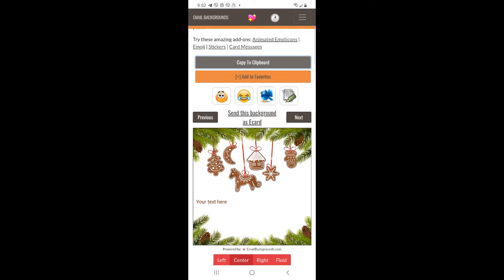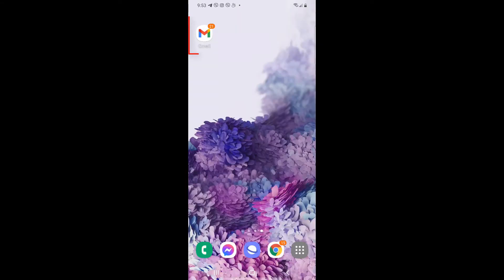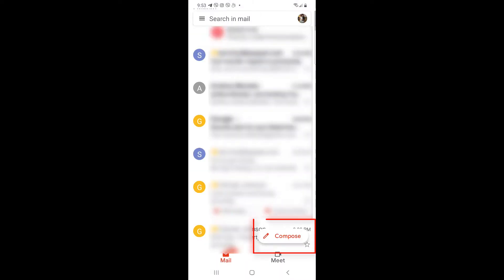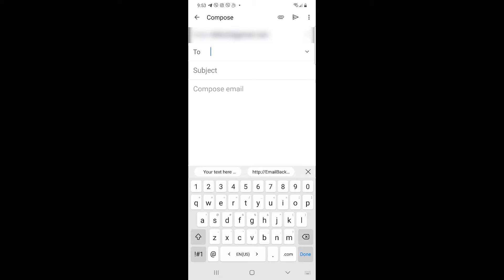Step 3: Open the Gmail app, click the compose button, long press to open the command bar, and tap paste.